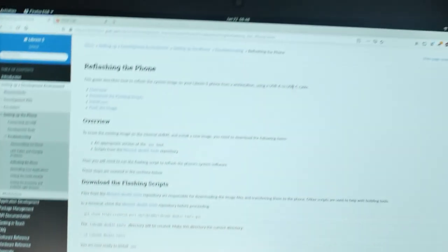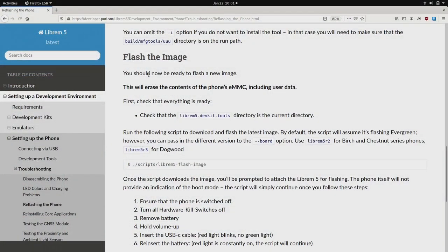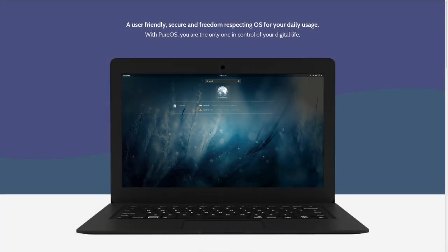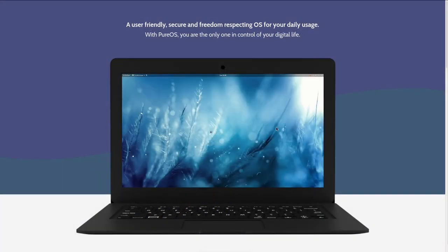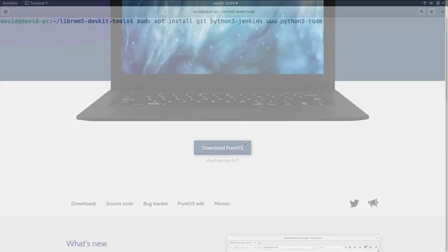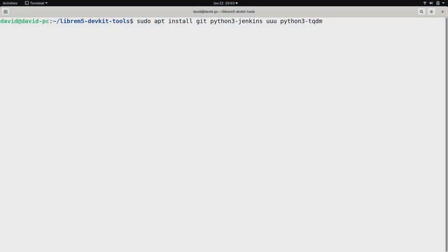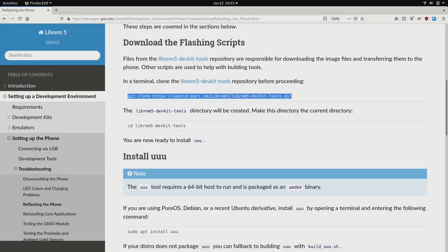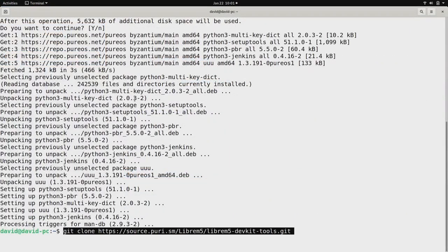These instructions are for PureOS, but if you don't have PureOS installed, you can boot from a PureOS Live Disk and follow the same steps. First, install these packages on the spare computer. With those installed, we can download and use the flashing script.